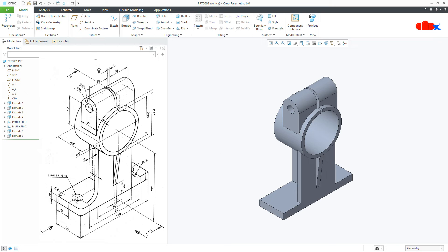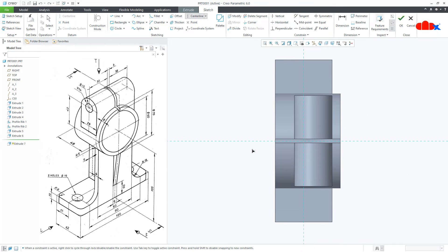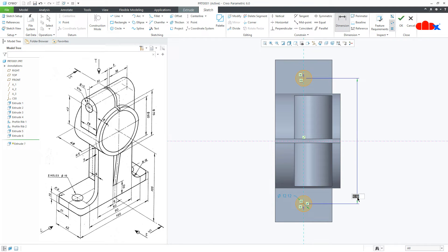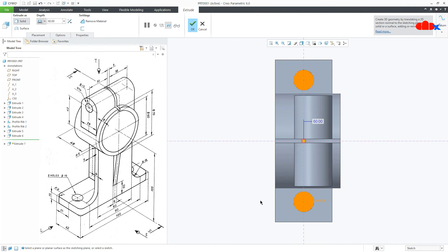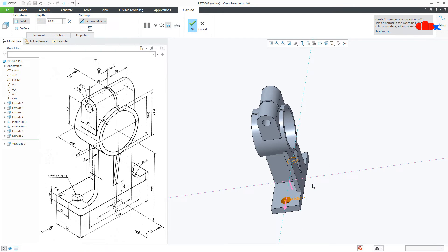The next feature is this cutout here and here. Go to Extrude, select this surface, normal. Draw a center line, then a circle somewhere here, mirror it. Dimension from here till here — this is 90 and this is 15 — say OK. Flip the direction, say through all and say OK.